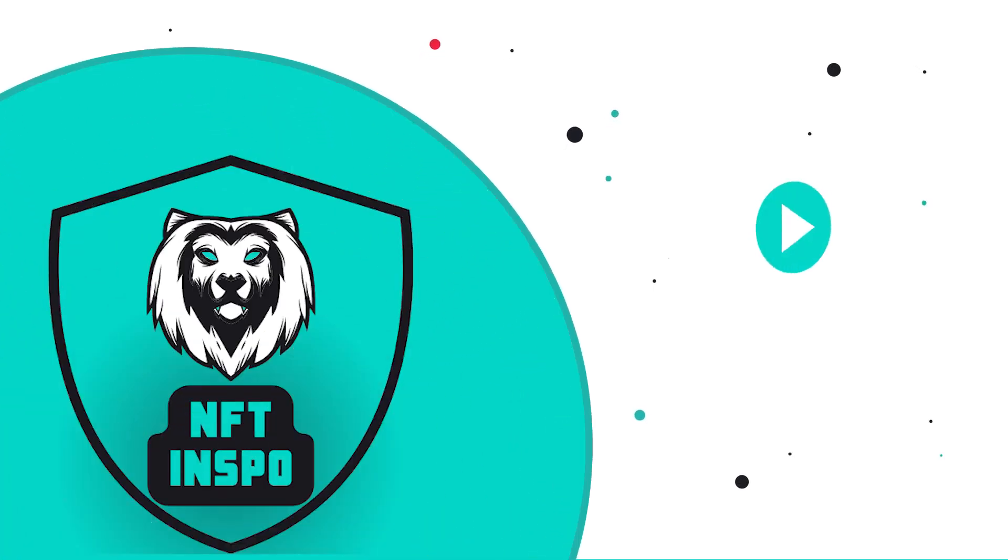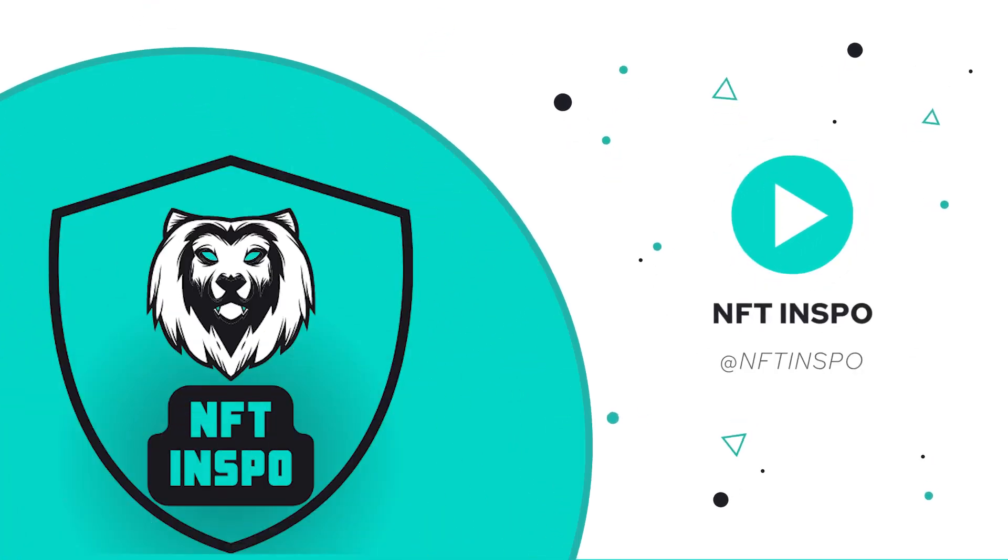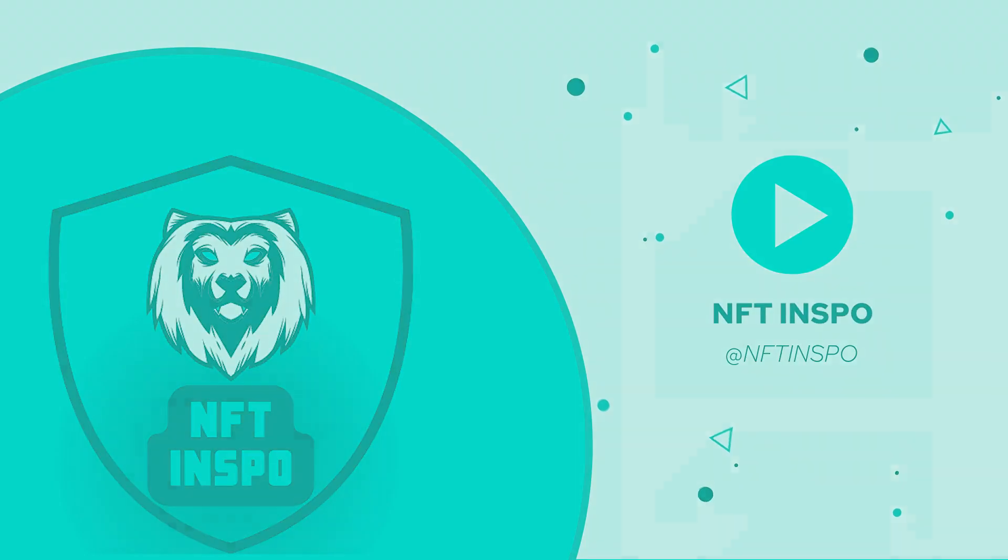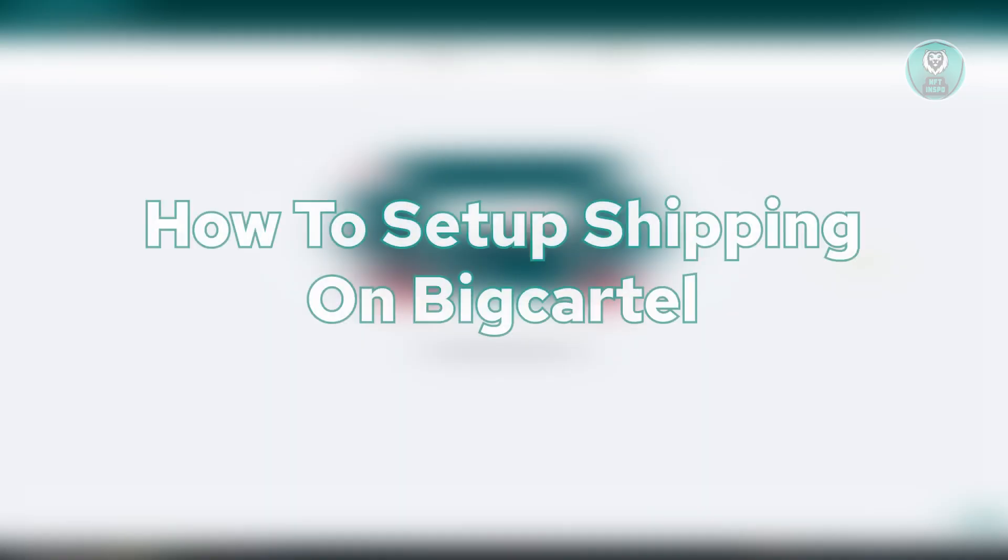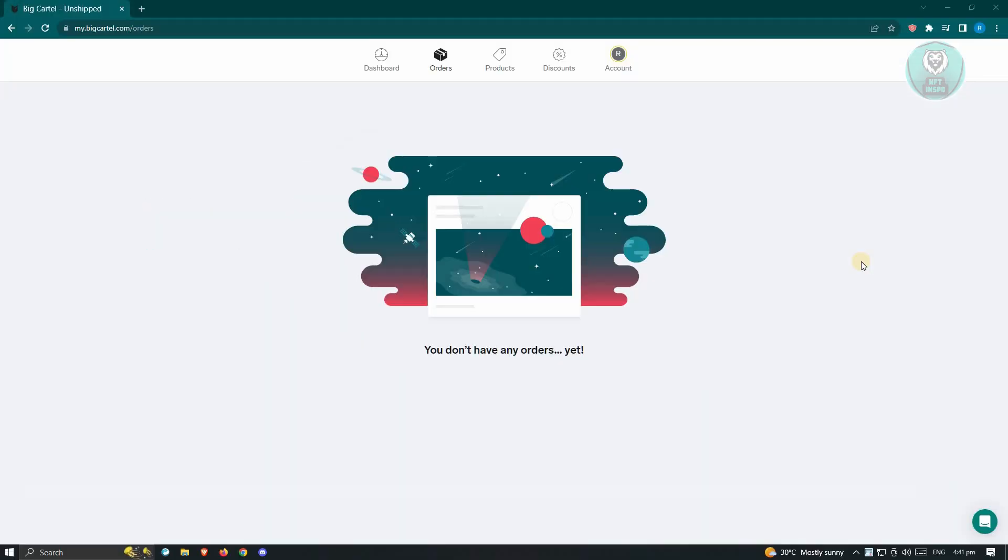Hello guys, welcome back to NFT Inspo. For today's video, we are going to show you how to set up shipping on Big Cartel. So if you're interested, let's start the tutorial.